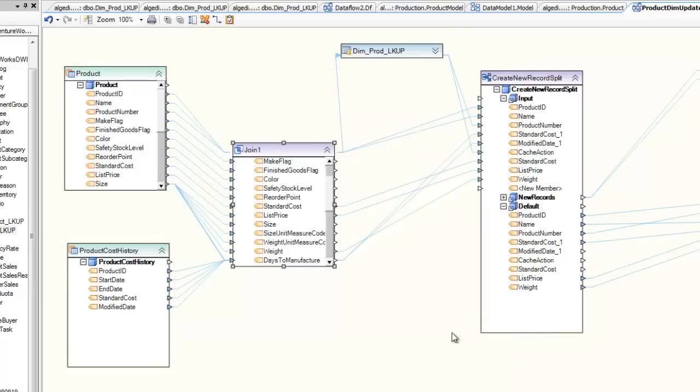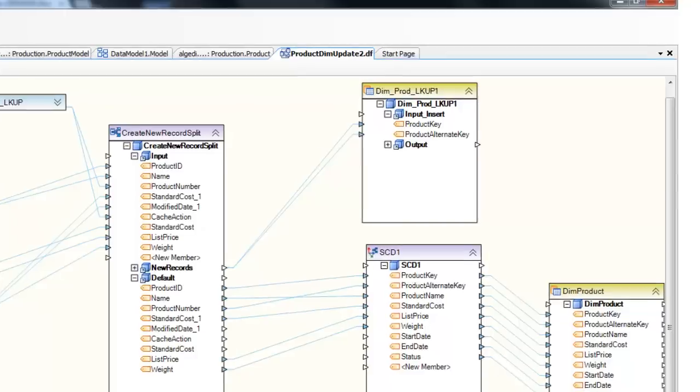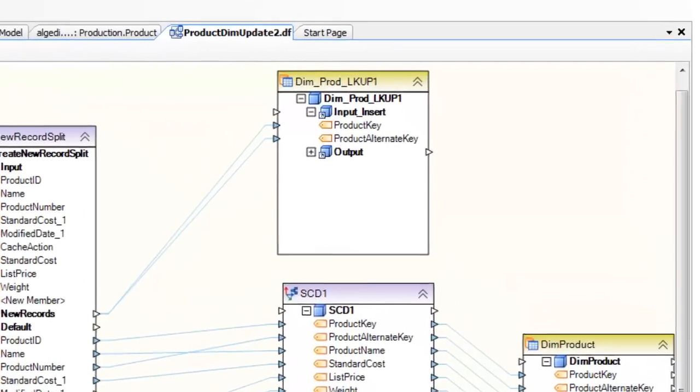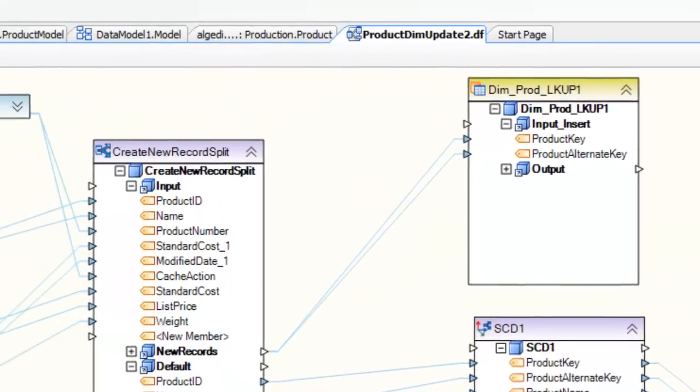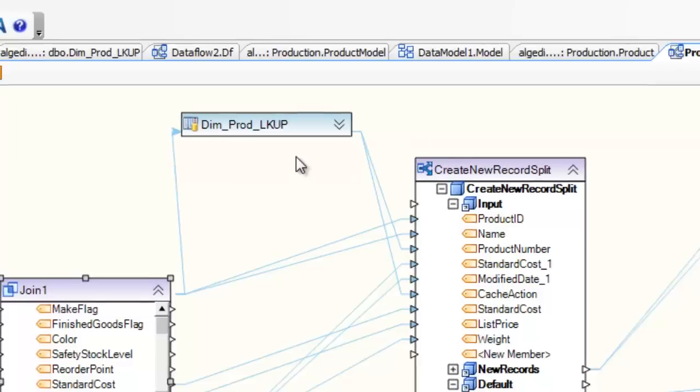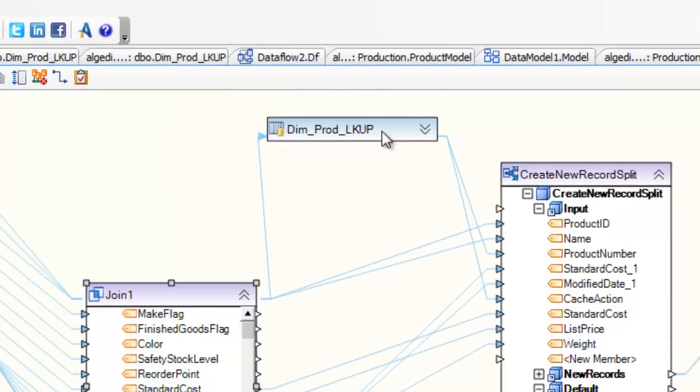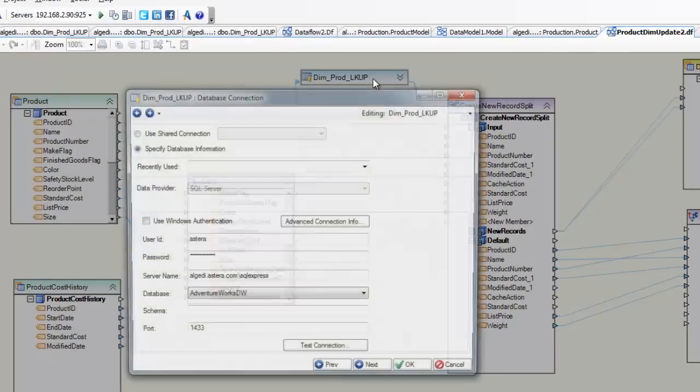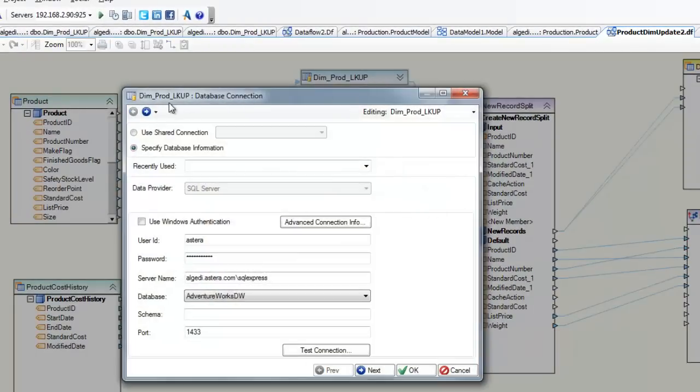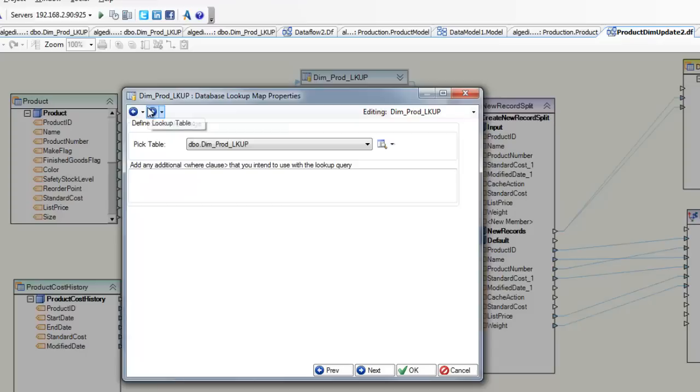In this example, new records must also be written to a lookup table prior to inserting into our target dimension table. We can use Centerprise's dynamic lookup to find the corresponding lookup ID, or generate a new one if it's not found.